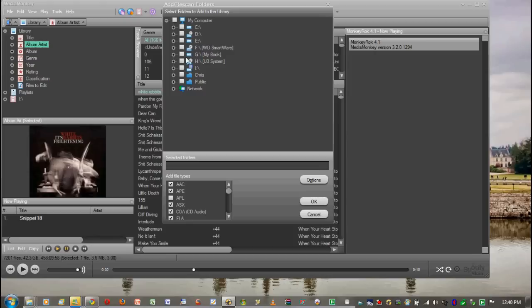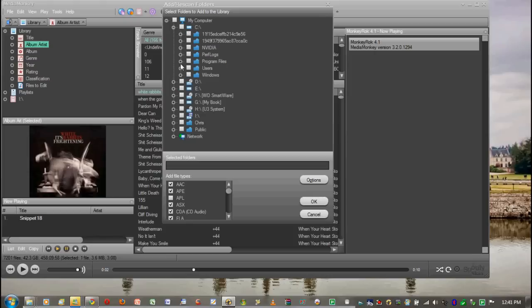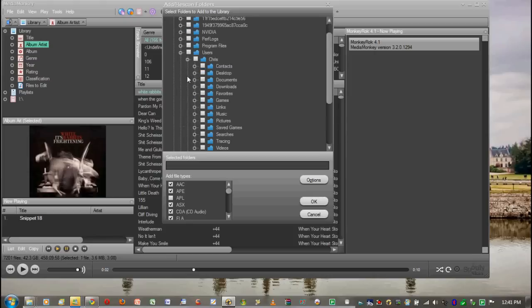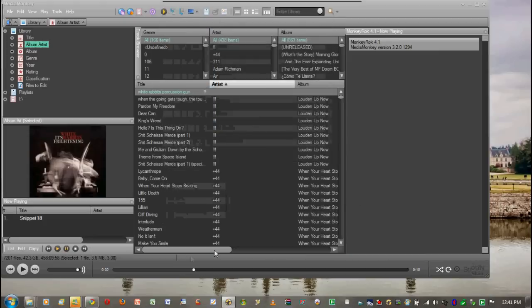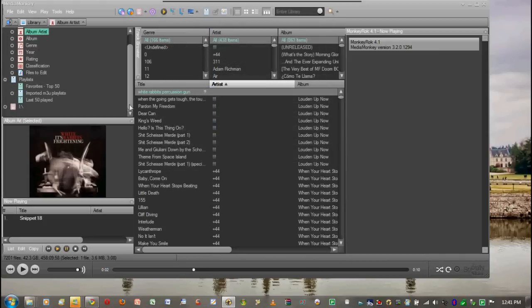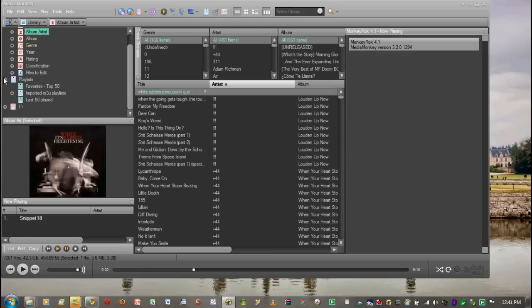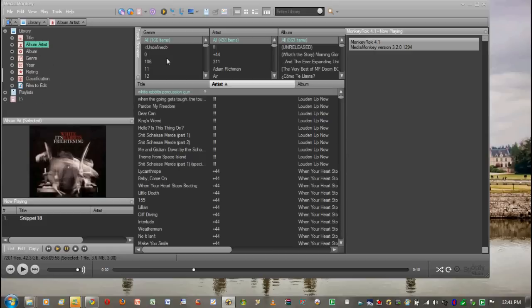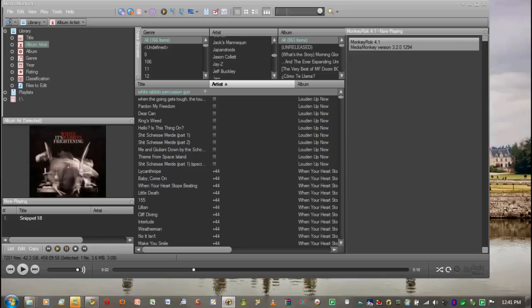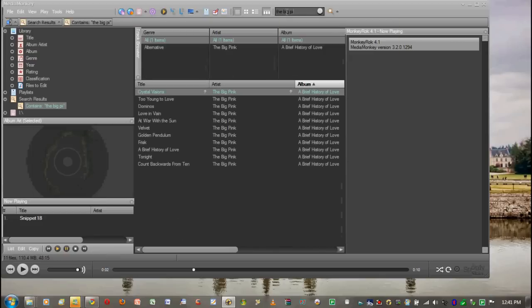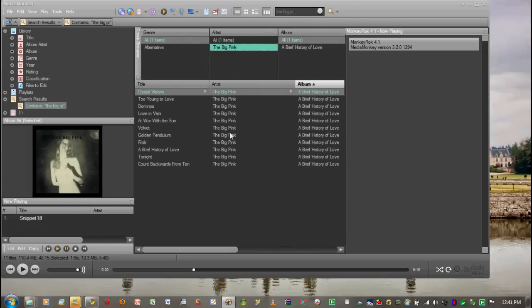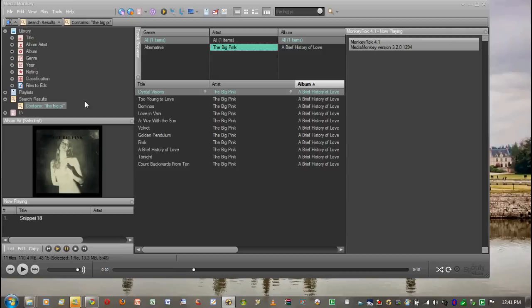I'm going to go find it and add it to the library. So I'm going to go into C Drive, to Users, to Chris, into Music, and I'm going to add in The Big, which is The Big Pink's new CD. I'm going to press OK. So now I added all 11 songs into my library. Let's actually search The Big Pink. And there it is with the album Martineau. So that's one way.